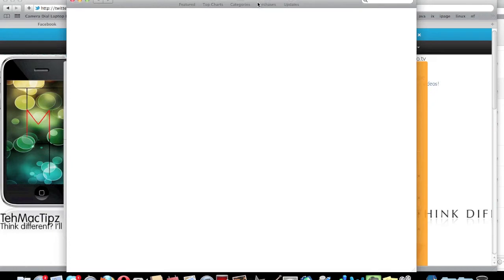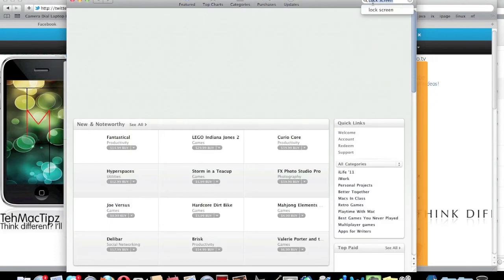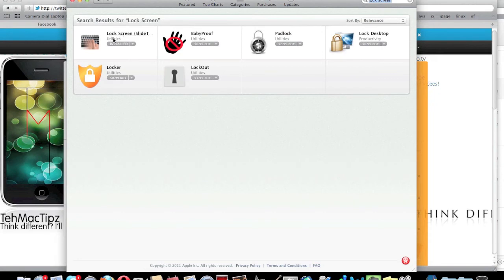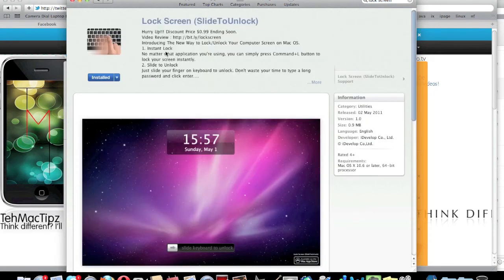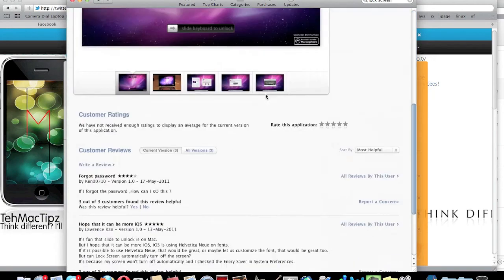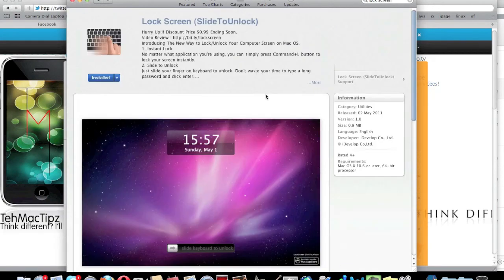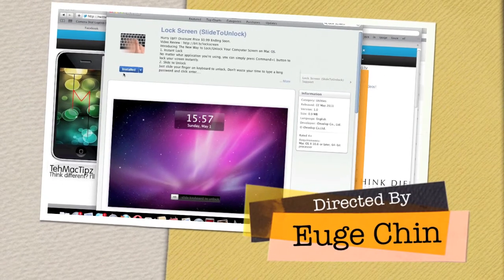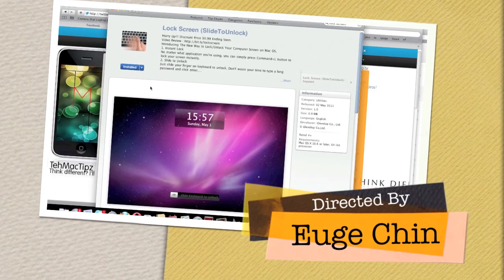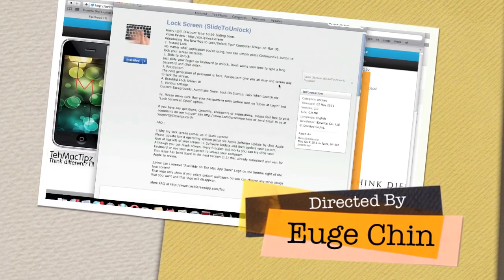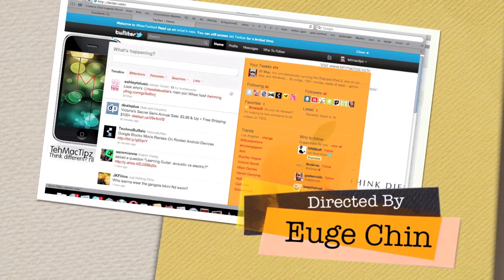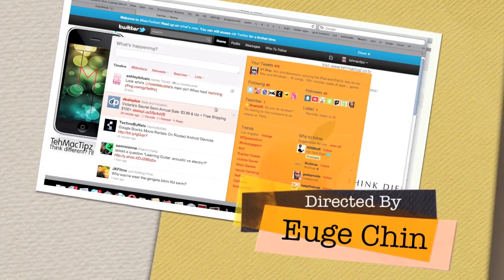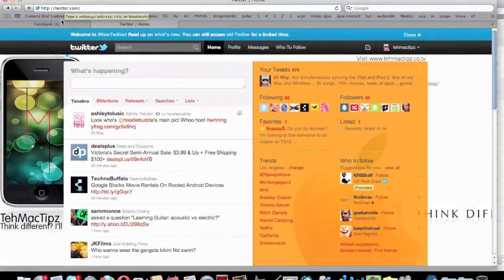...lock screen. And then it'll be here. Let's click this. You need to have the App Store, so Mac OS X Snow Leopard. This one you just click here, which I've installed, but just download it. Yeah guys, thanks for watching and see you in the next video.